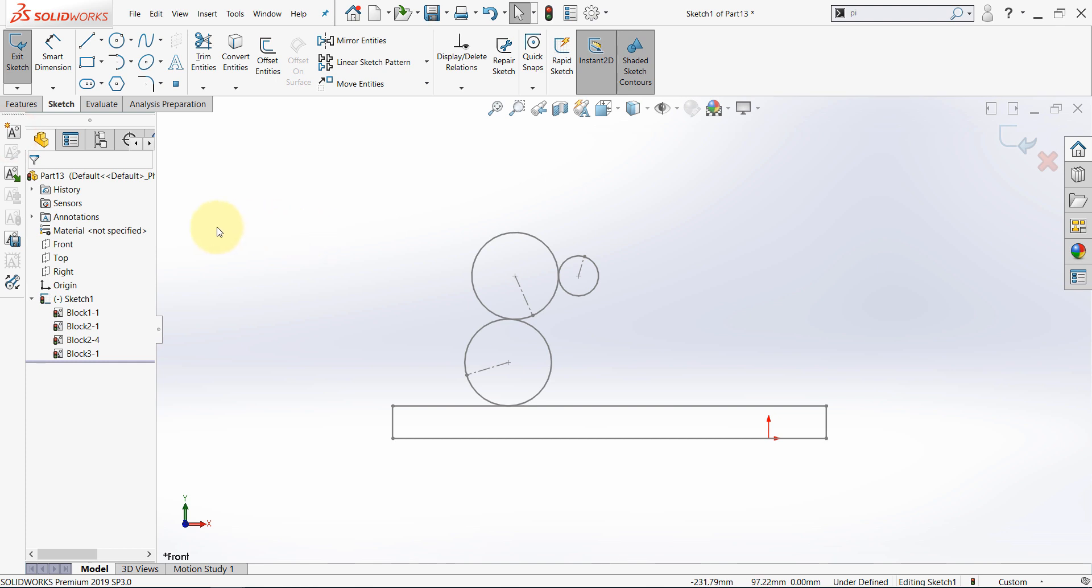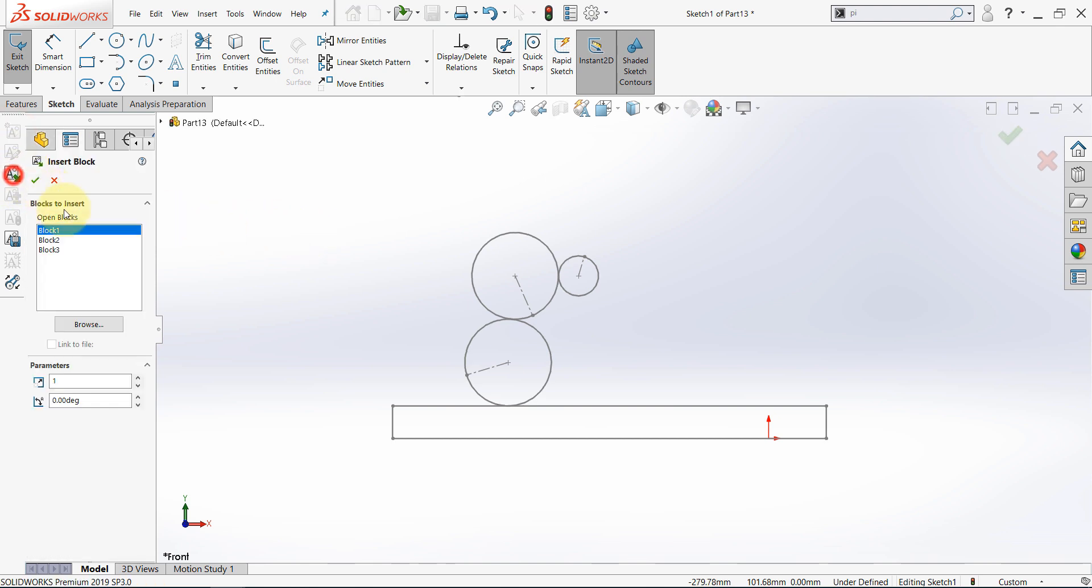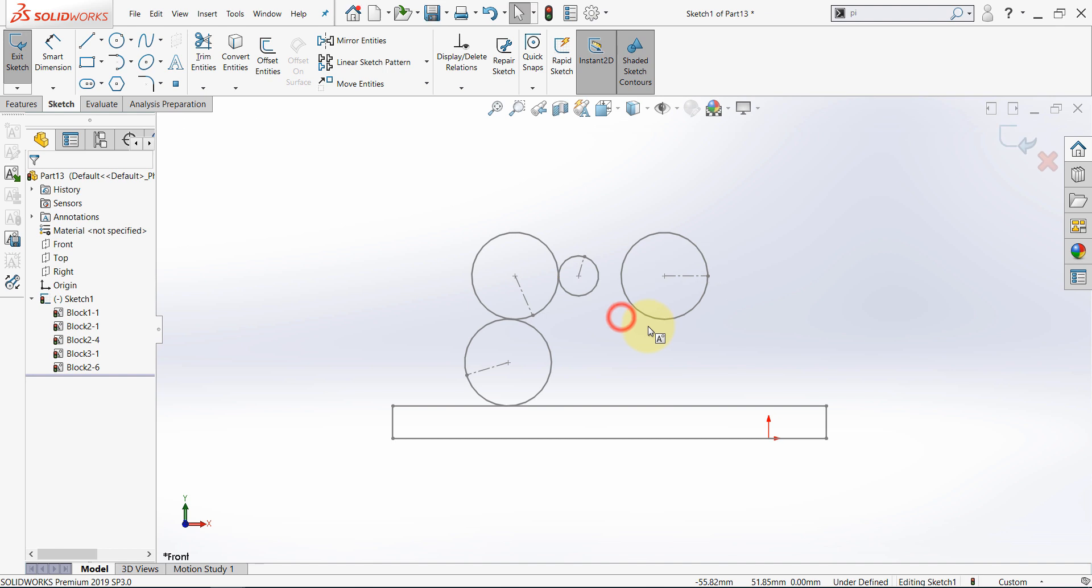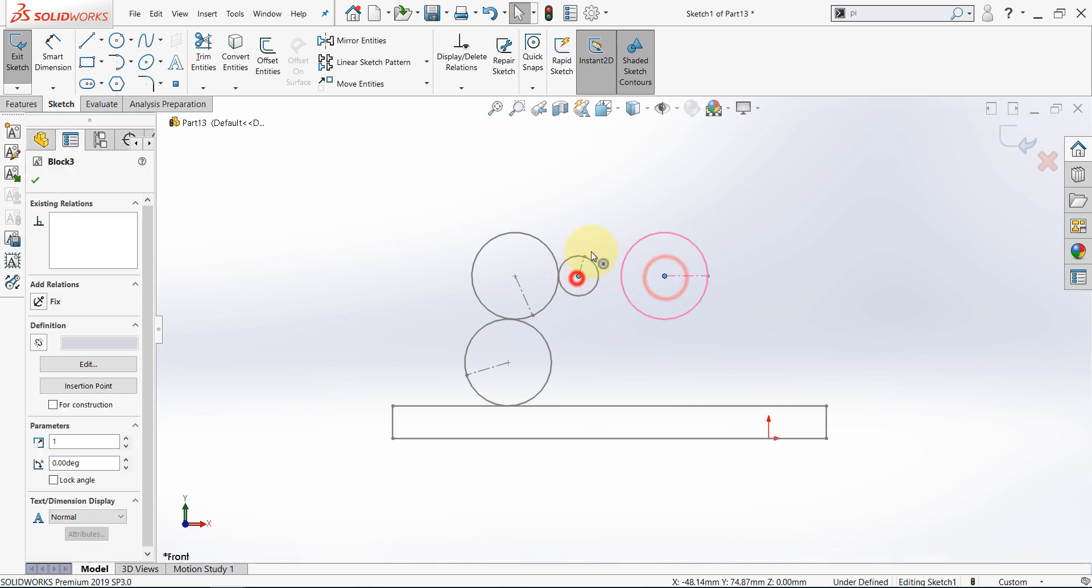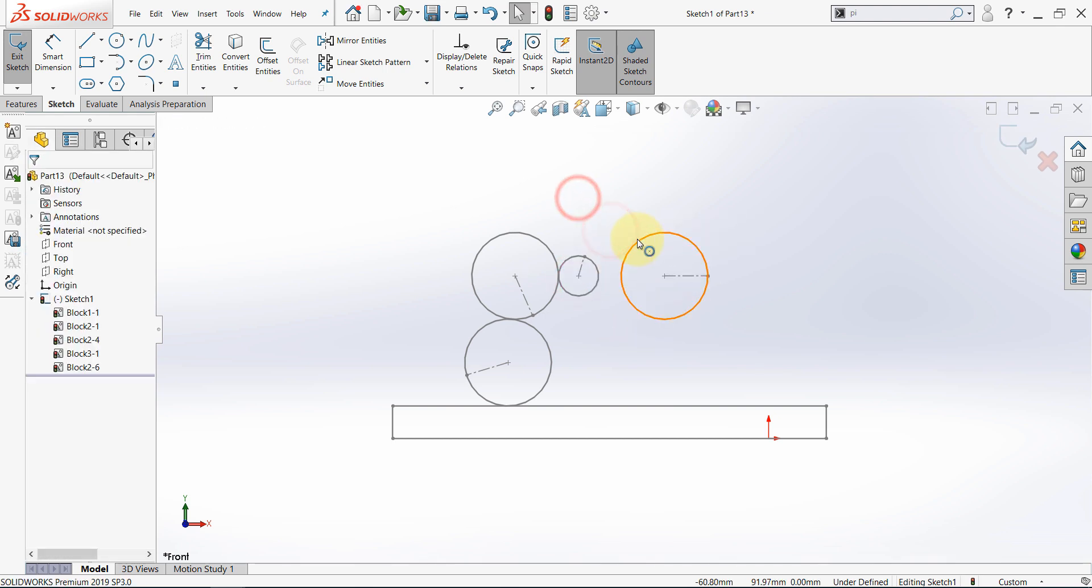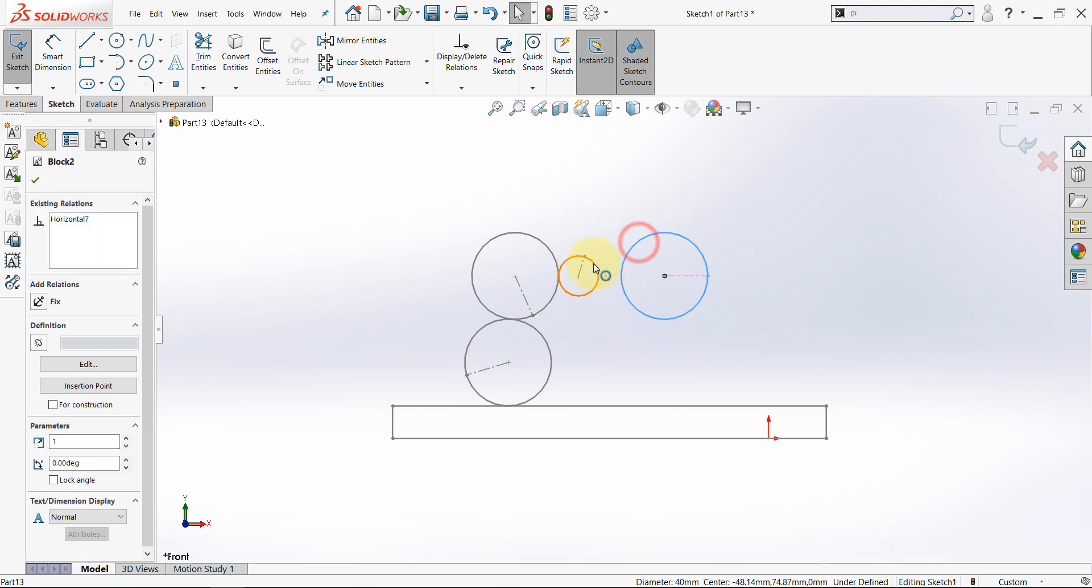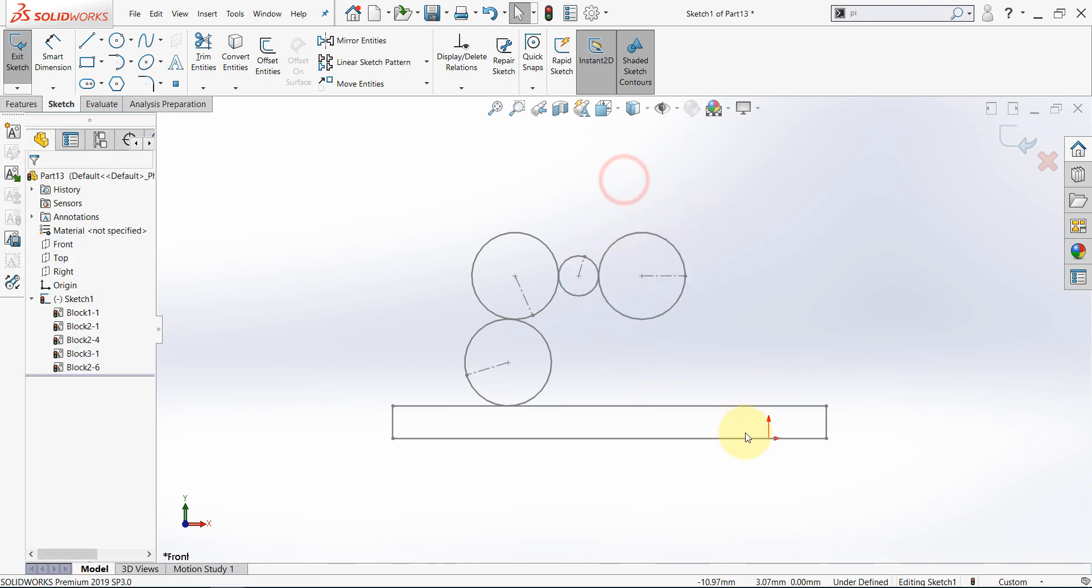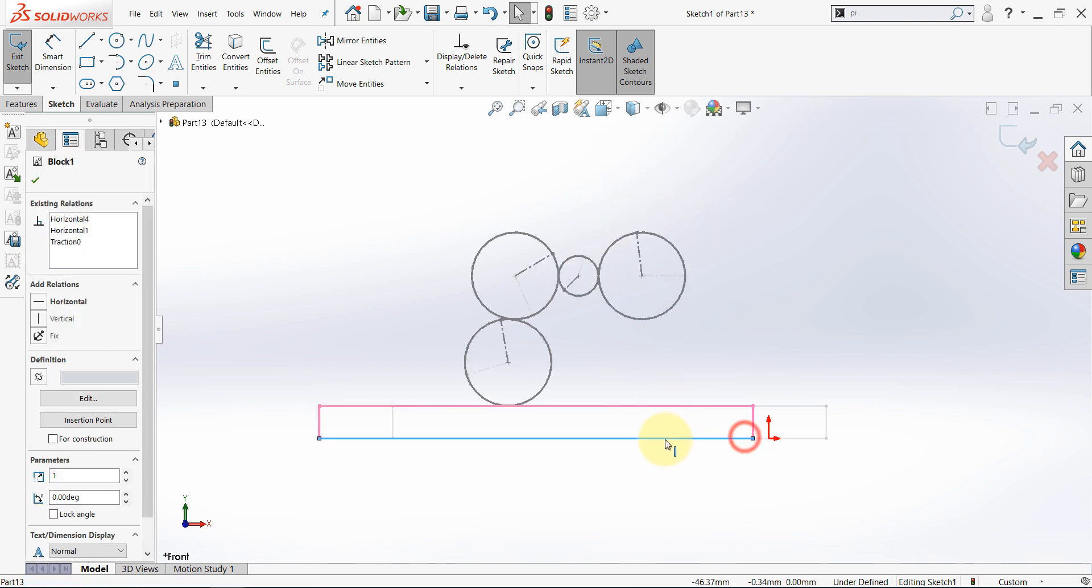Insert the second block again and place it somewhere here and then make these horizontal and then engage them. And let's see what happens.